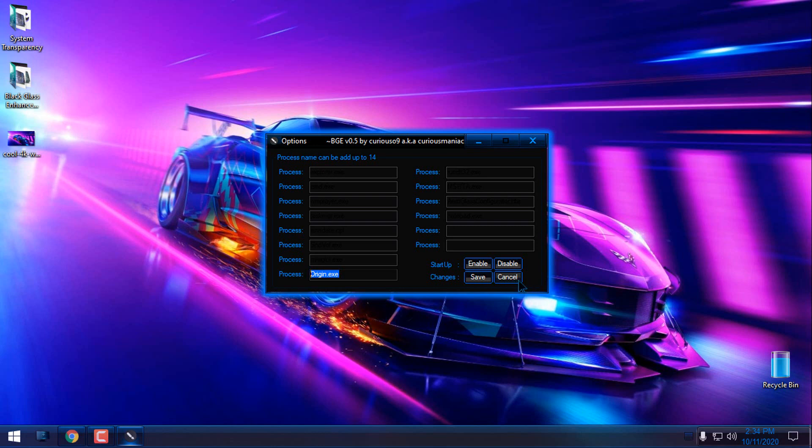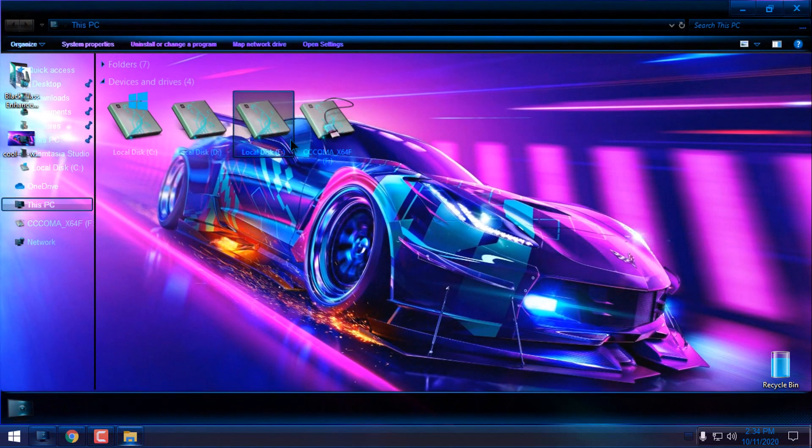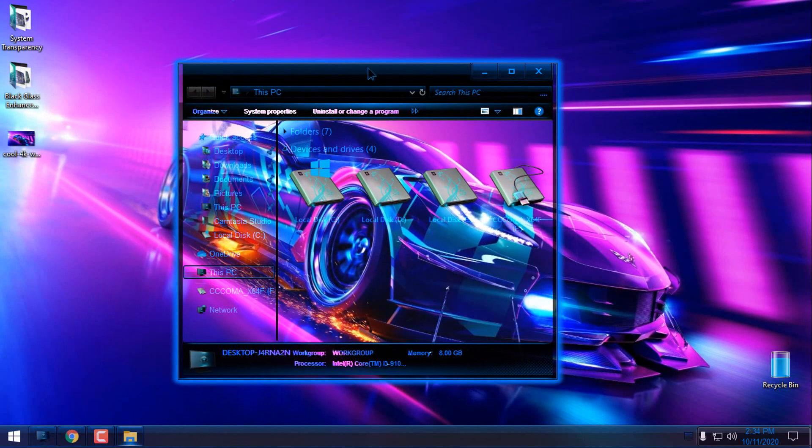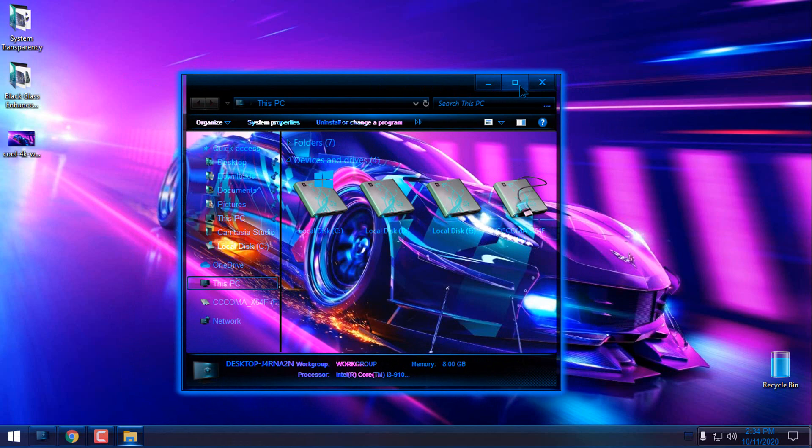That was Black Glass. Really nice, really cool. One of my favorite apps for glass effect and transparent effect.